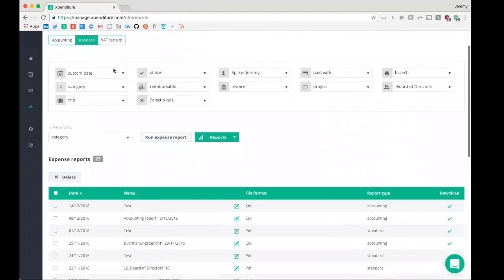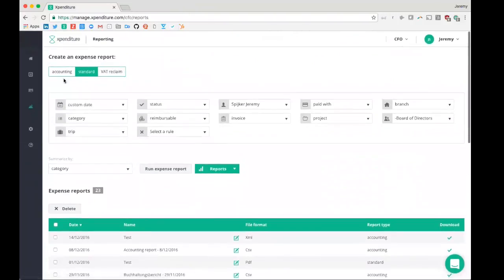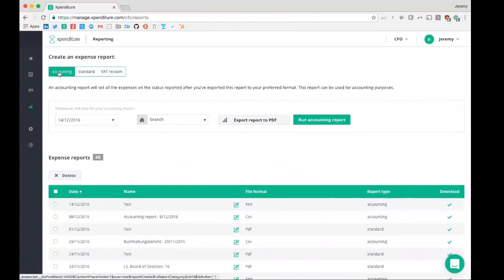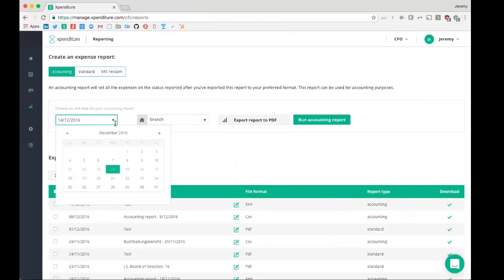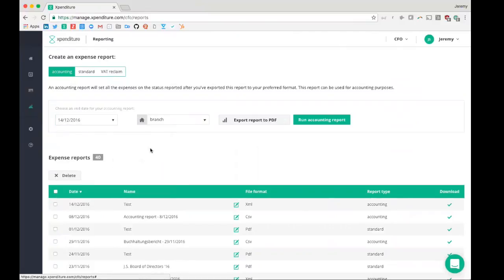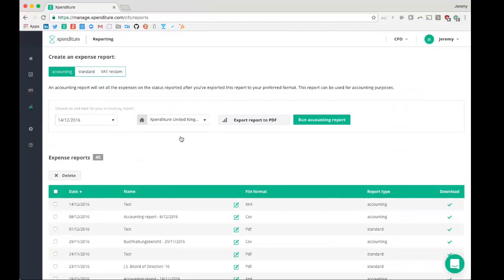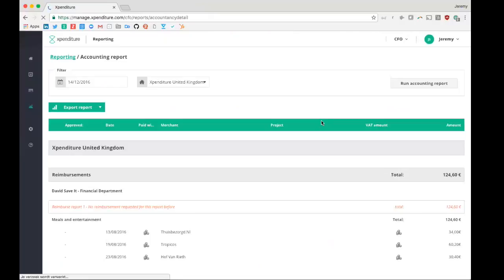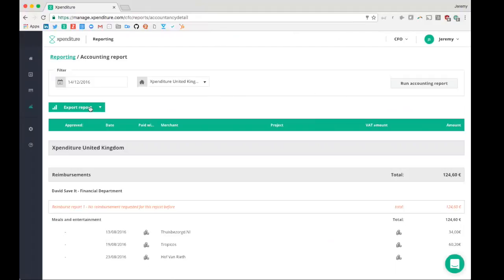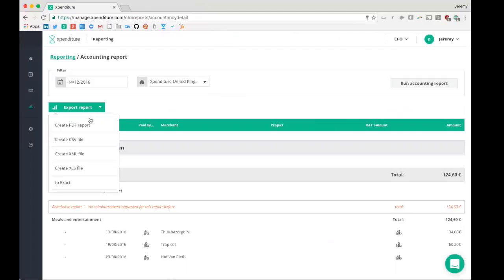The last report a CFO can create is an accounting report. Here you can say, I would like to have a document which contains all the expenses that went through the whole approval process, everything before the 14th of December from our branch in the UK. Run an accounting report. Expenditure will gather all the expenses, and you can then say, I would like to create a PDF, CSV, XML, or Excel file from that.